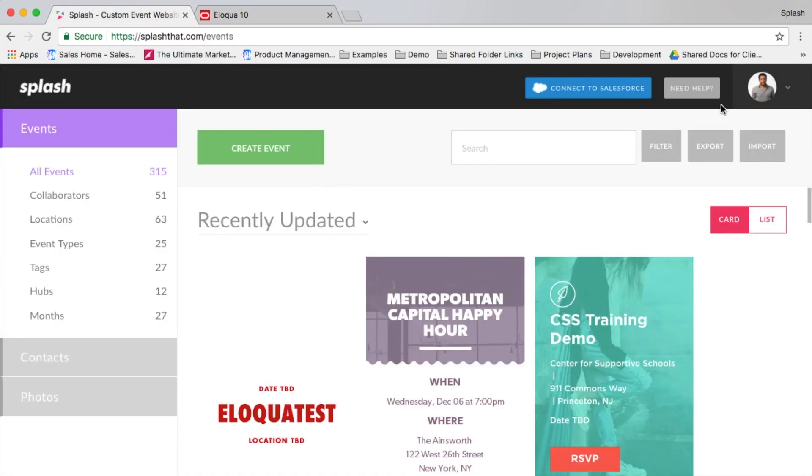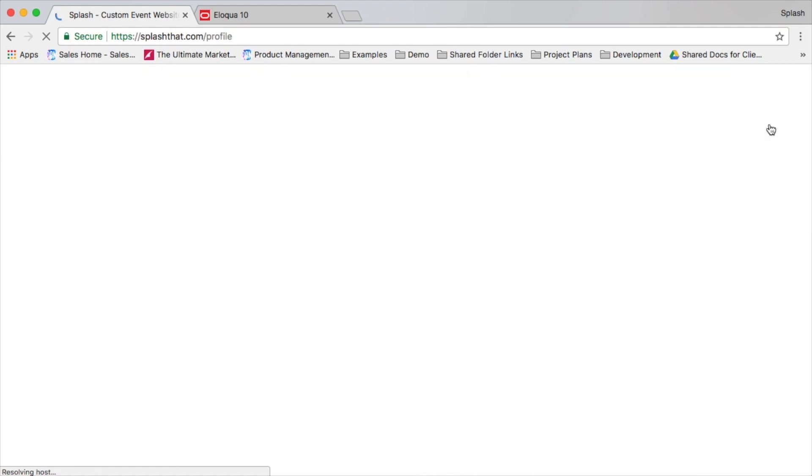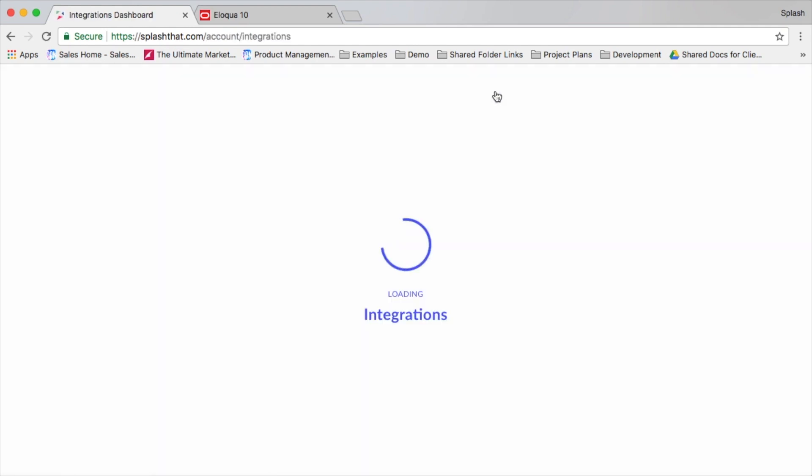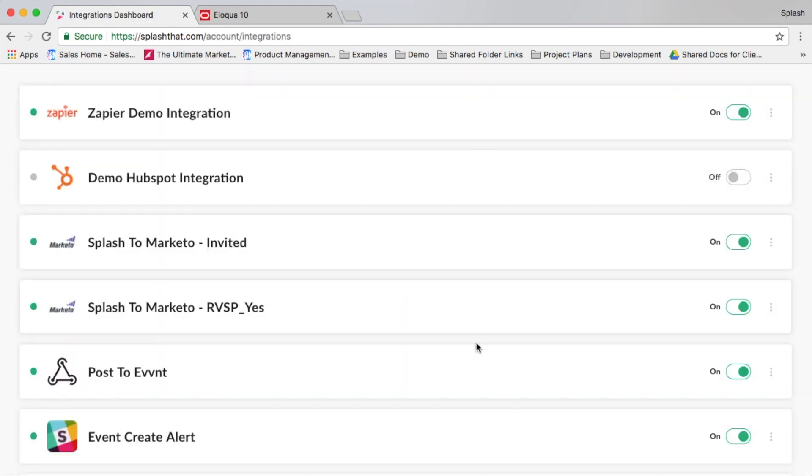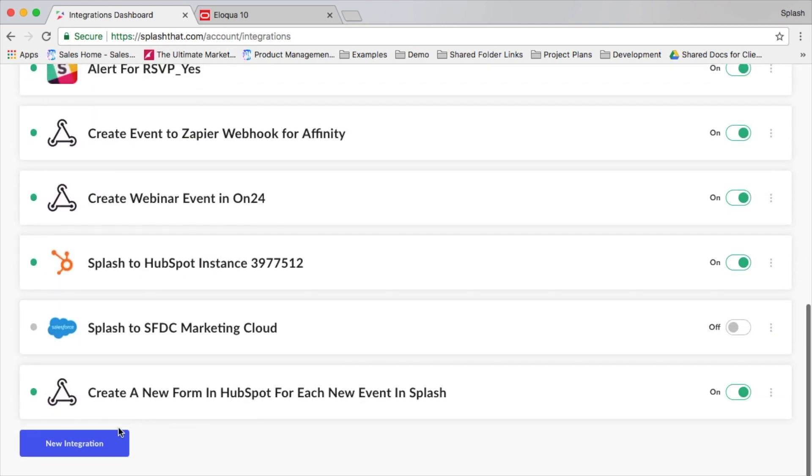Once you have your new fields in Eloqua, head into Splash. On your accounts page, open the integrations tab. Here you'll find a list of all the integrations that have been configured so far along with the ability to create a new one.